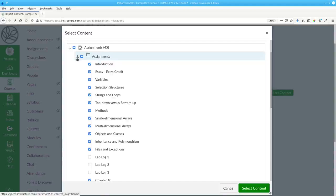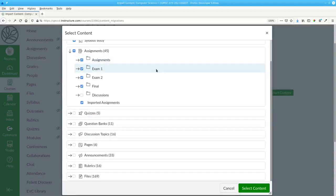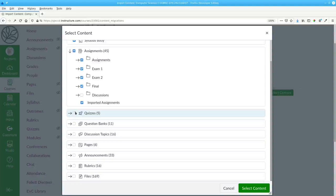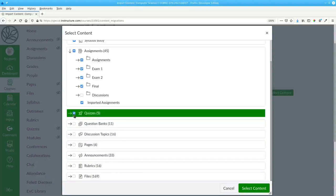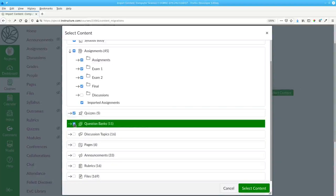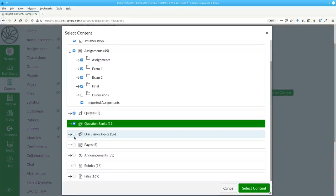Clicking the arrow again will fold up that subcategory. I want all the quizzes, question banks. I don't need any of the discussion topics.